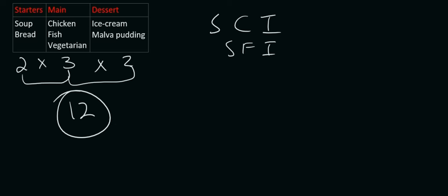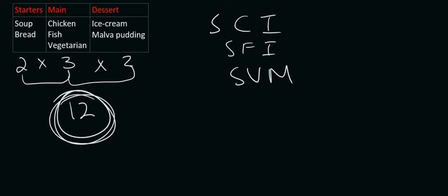So you can try this at home if you want. You can try out all these different combinations. And I promise you, you will get to the number twelve. So I hope that makes sense. That's the main idea I wanted to get across in this video, is we're going to use a lot of multiplying.